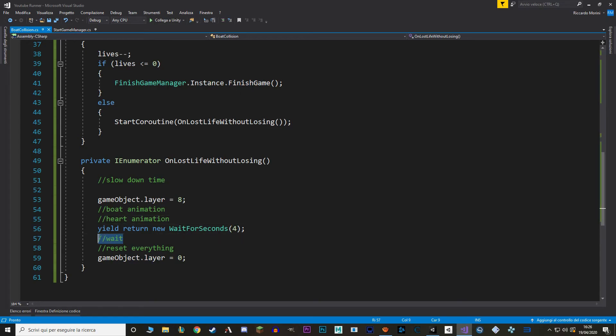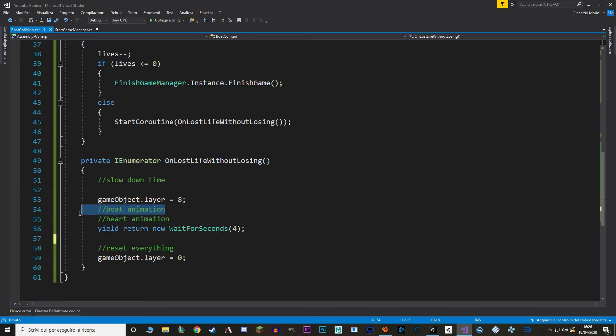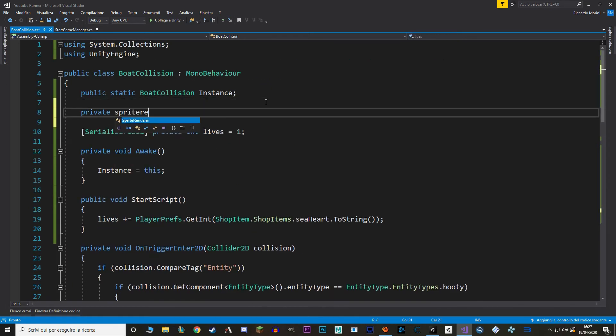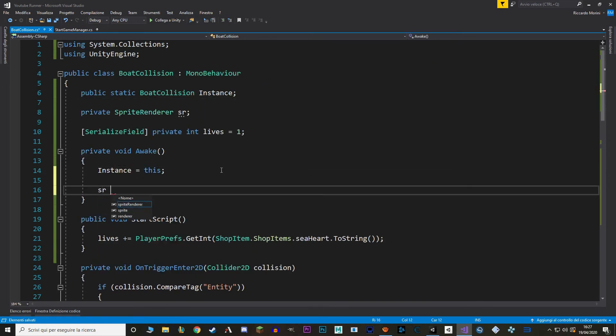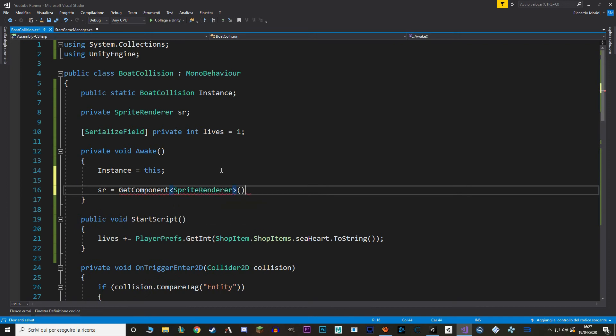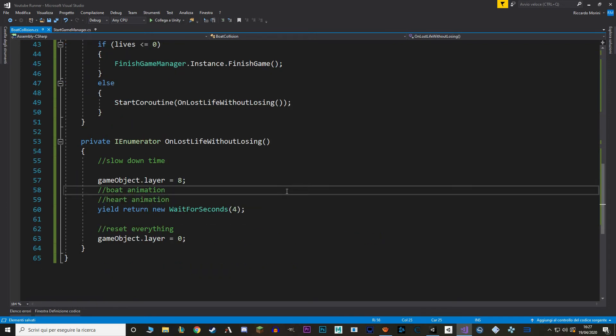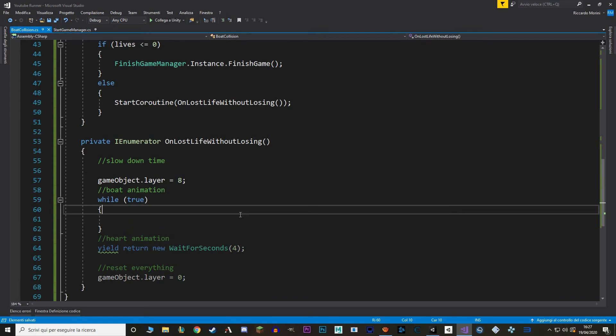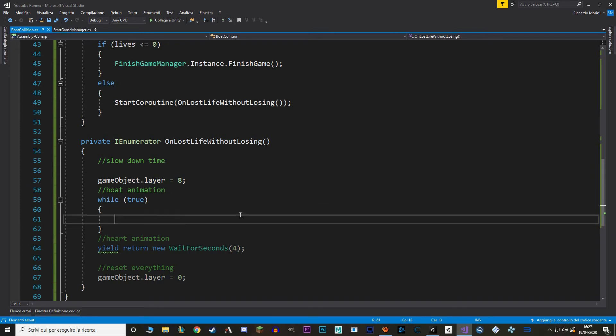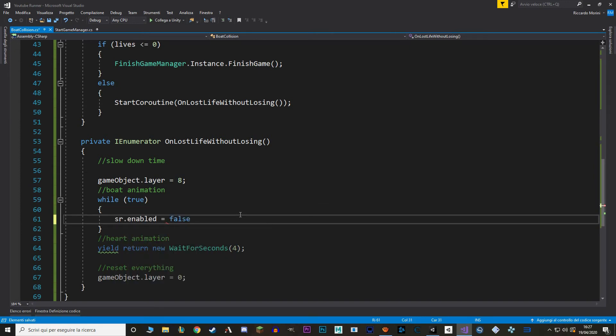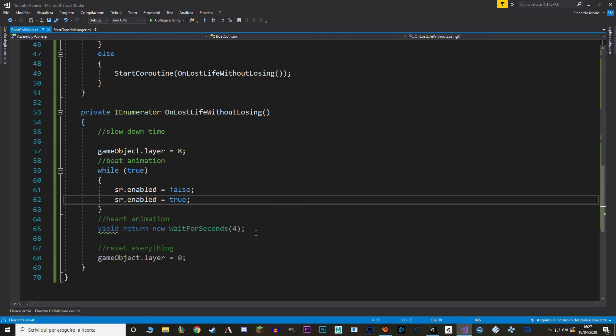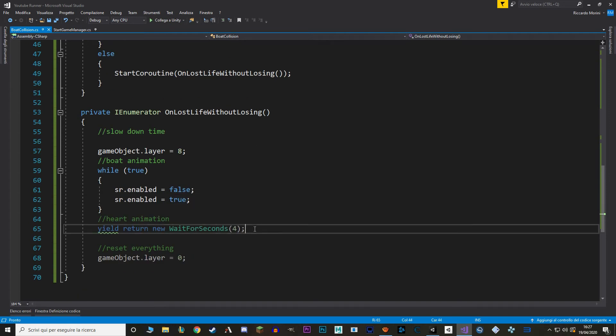Back to our collision script. We can cancel this and let's start working on the boat animation. And for this animation we're just going to use the code. We're not actually going to use an animator. To get that flicker effect we're just going to disable and enable the sprite renderer with some time in between. So first let's make a reference to our sprite renderer and let's get our component in the awake method. Now for animation we're going to use a while loop.